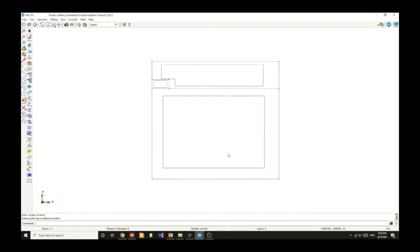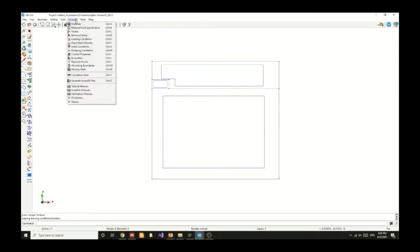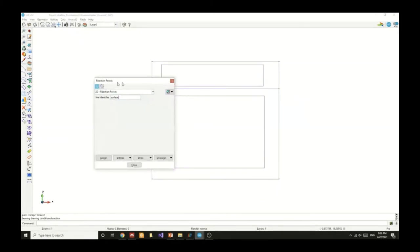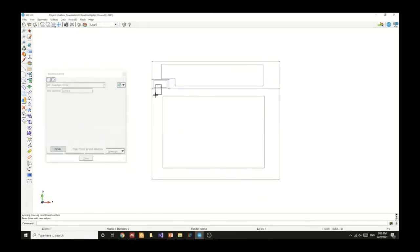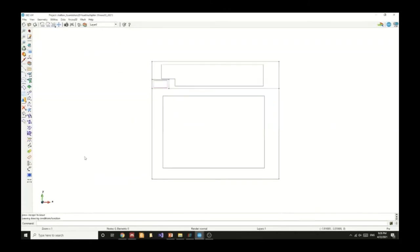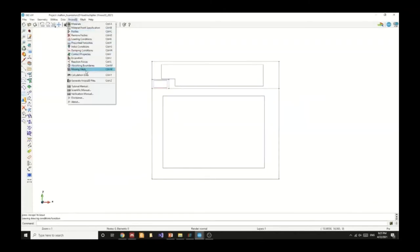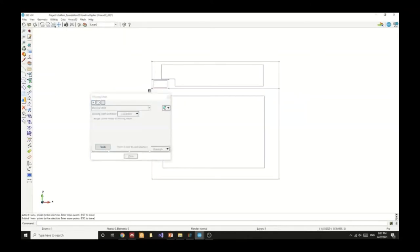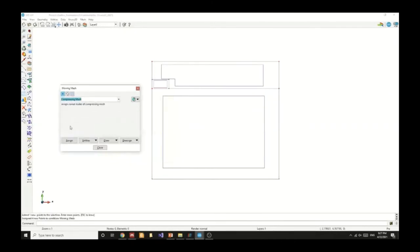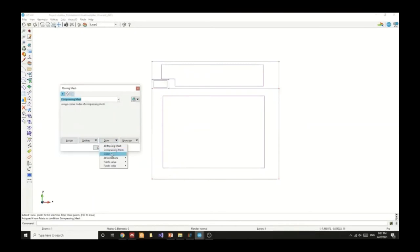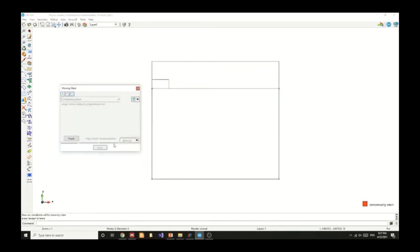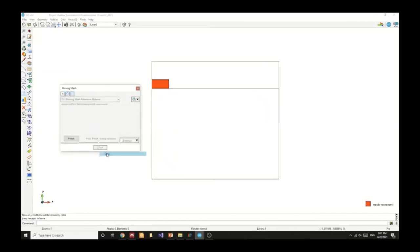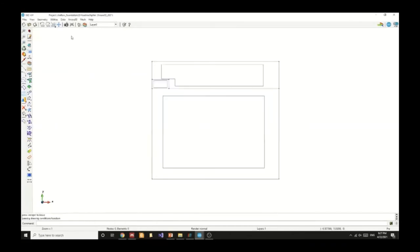After we've specified the prescribed velocity we can now select surface to track the reaction. We will choose the reaction which is the interface line between the footing and the soil material and we named the line as surface so that we can identify it. We can now assign the moving mesh to the part of the footing above the soil and below the soil we can assign the compressing mesh. We can choose the reference material to be the footing.